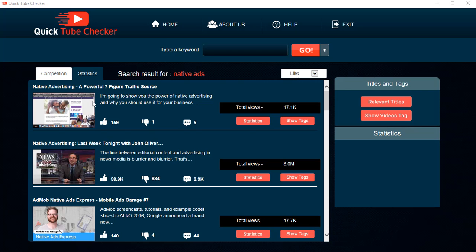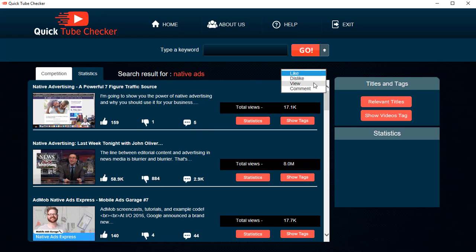After a quick wait, you can see all the videos that are ranking for this particular keyword. You can sort the videos according to like, dislike, view, or comment.